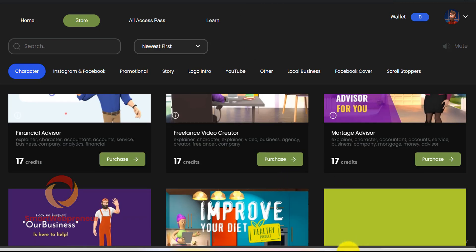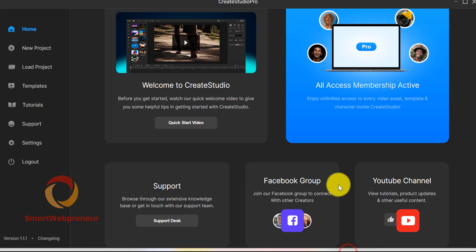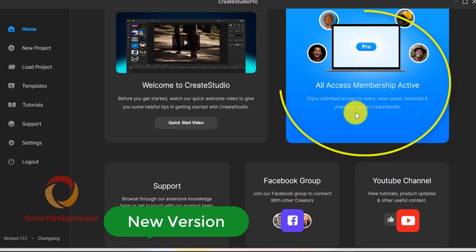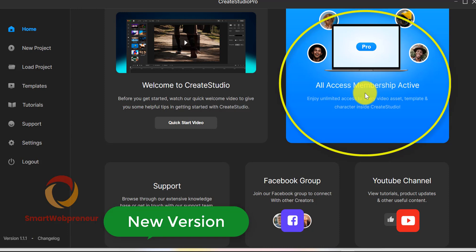Now, if you want to get additional assets, you will have to subscribe to the All Access Membership that gives you access to all the assets inside CreateStudio Library for a monthly payment of $37. You also get additional assets added to your account each month.